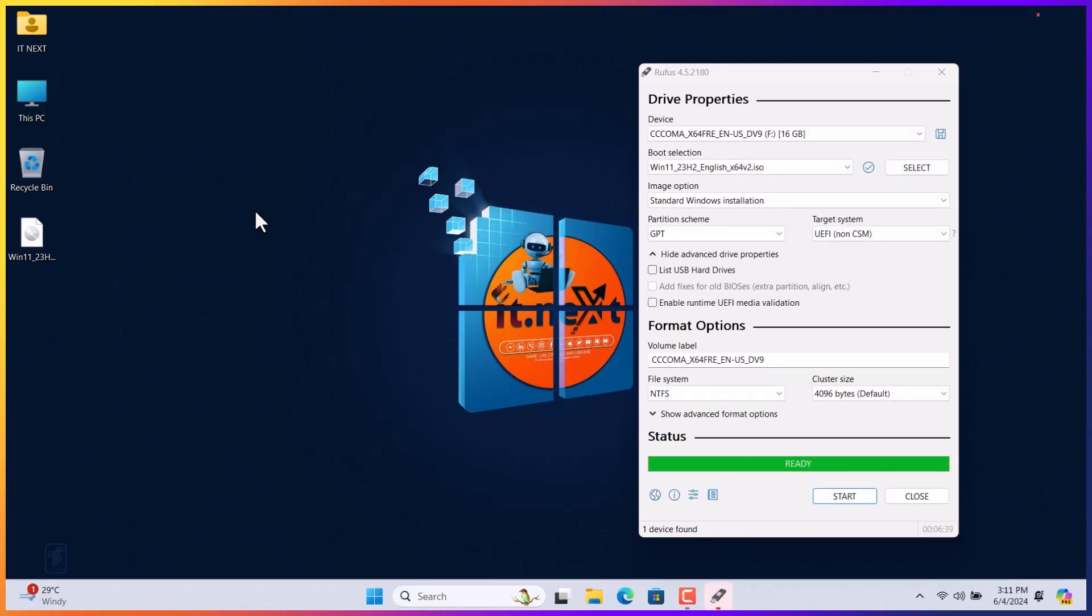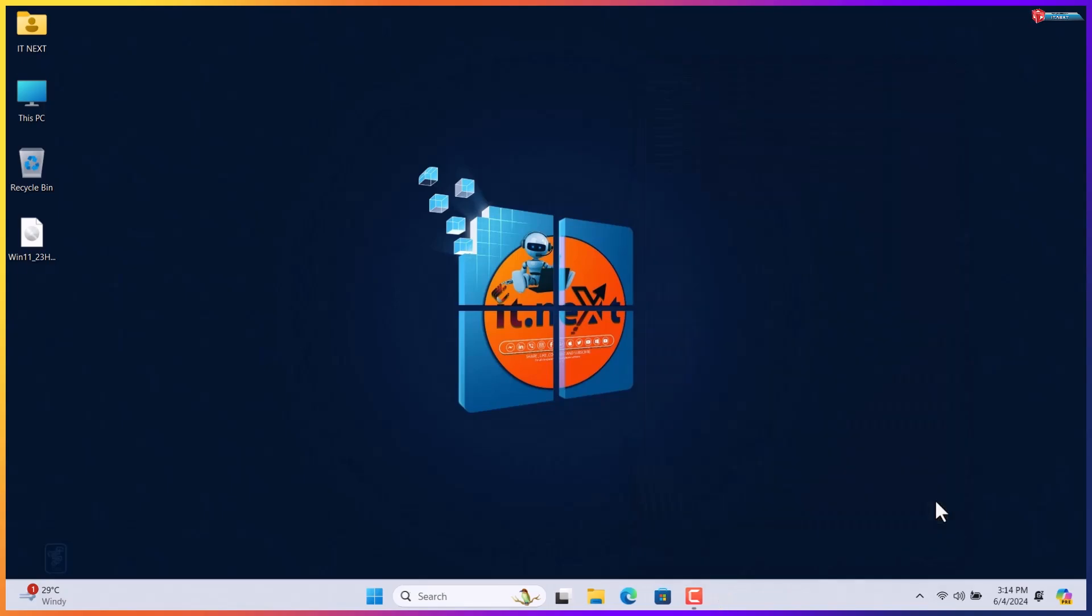Done. Now we have successfully created the bootable USB drive.